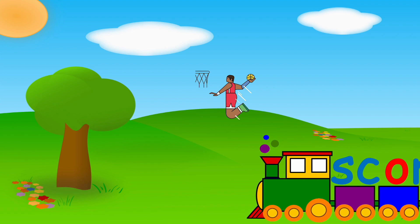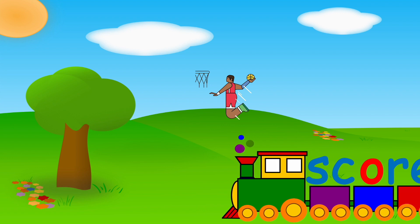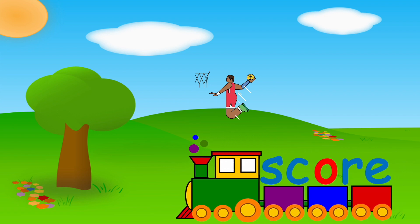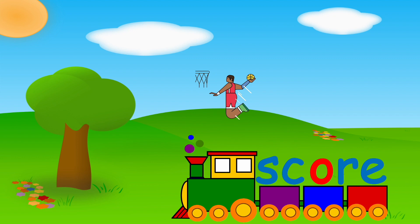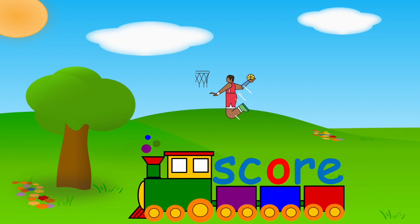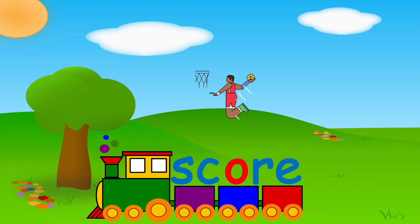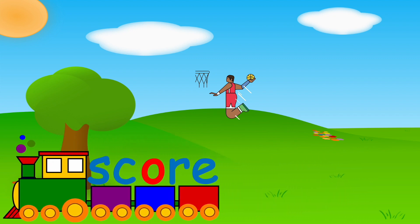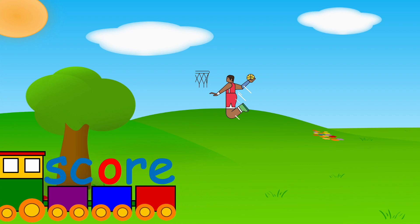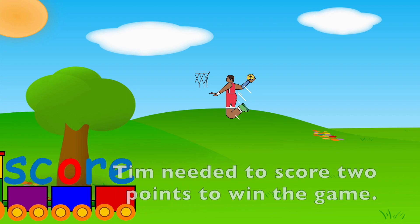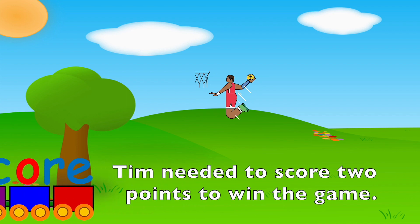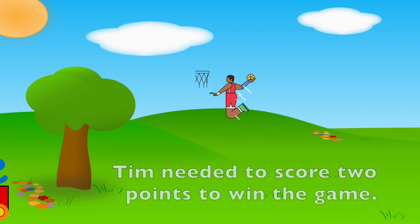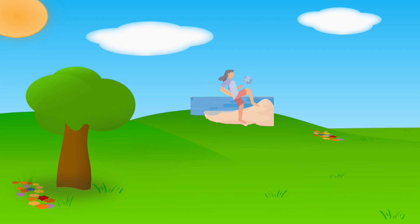SC, OR, SCORE. Get your mouth ready. Your turn. Tim needed to score two points to win the game.